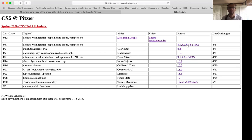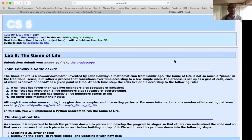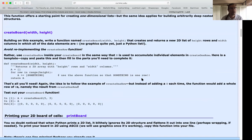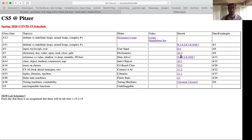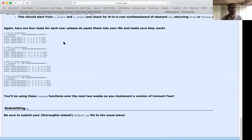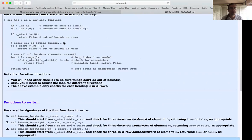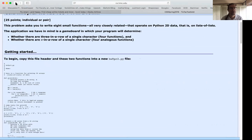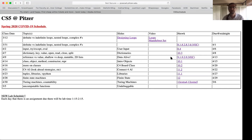Most days there's only one problem due, but on April 13th you've got two problems — 9.1 and 9.2. One of those is a bit shorter, but budget some extra time that day. Every other class day there's just one problem due.